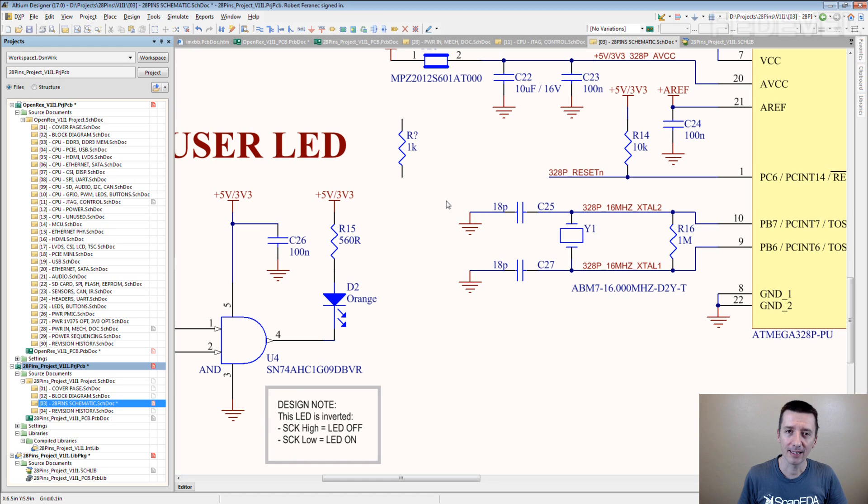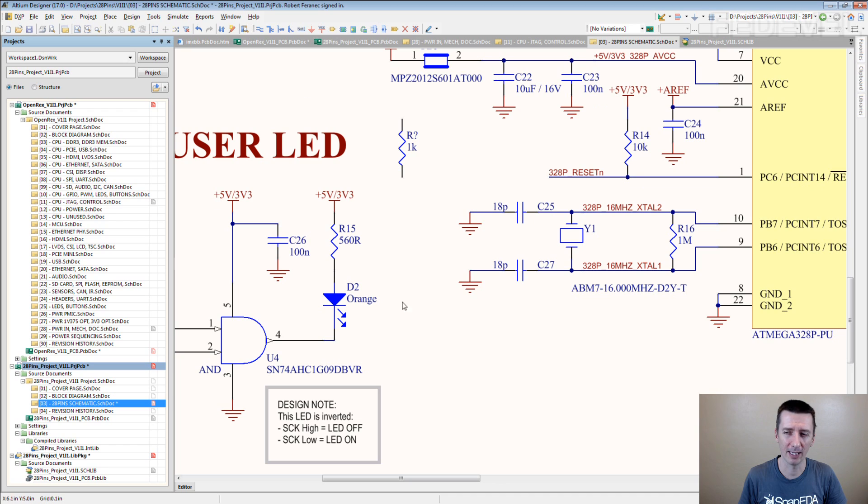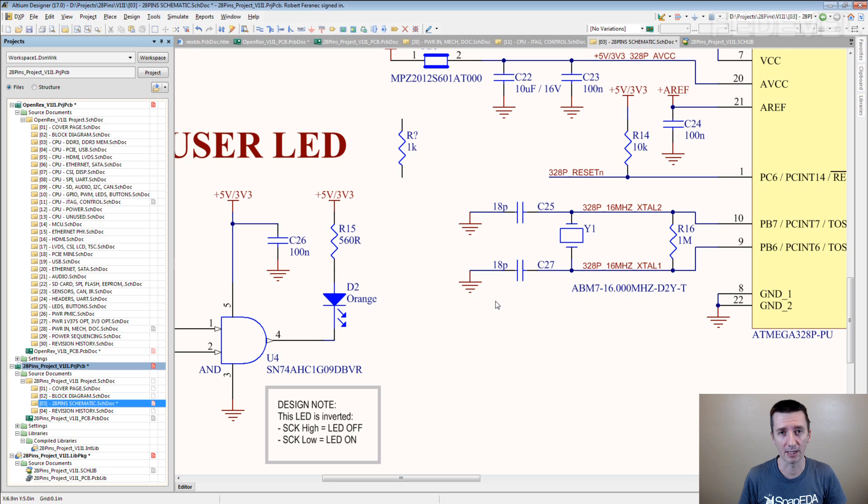The thing is, this is not really the best way to do it. Do you know why? What do you think? This is not the way how you should be doing your professional schematics. Because it's going to take you a lot of time.